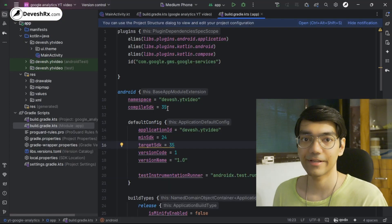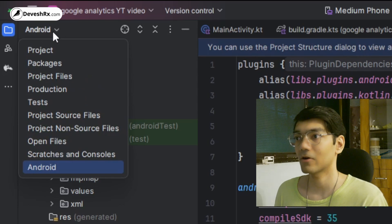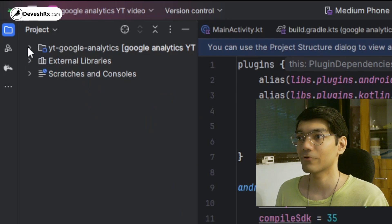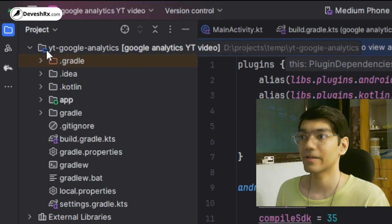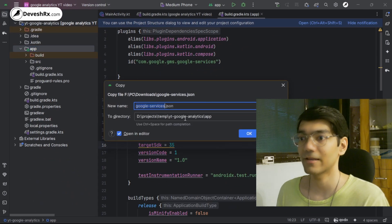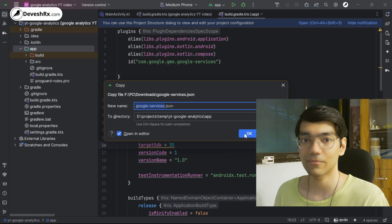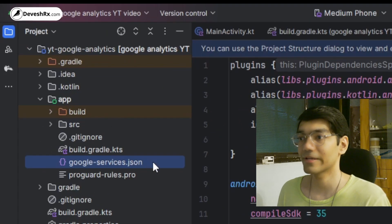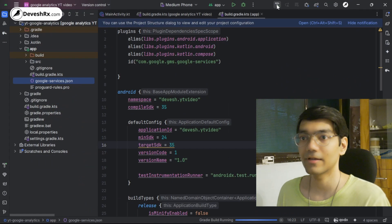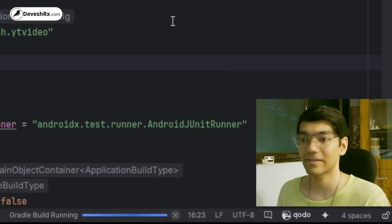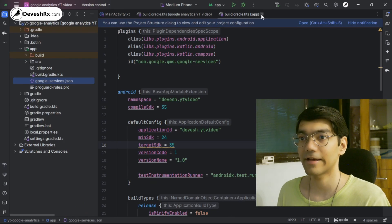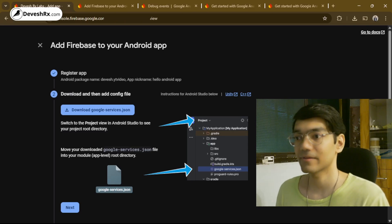Once downloaded, copy the file into your project directory. In Android Studio, click the dropdown in the top-left corner and select Project view to see the entire project directory. Find the module folder (the app folder) and paste the google-services.json file inside it. After adding the file, click the Build button to verify everything is working. A successful build confirms analytics has been added.